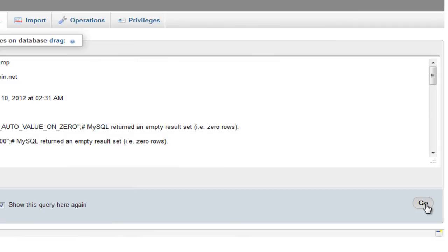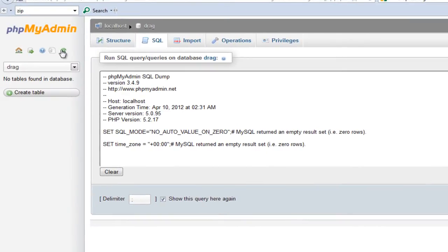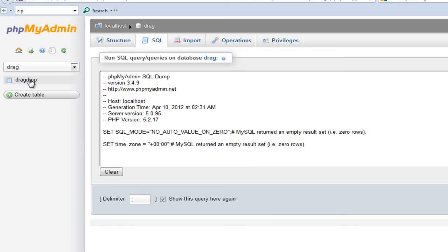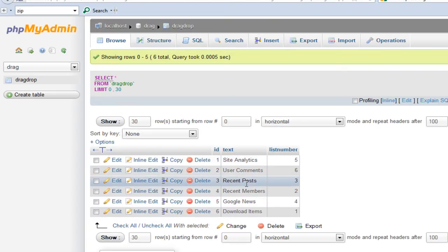Once you hit go it will take some time, and if you refresh it you will notice a new table has been created with all the values inside it. The table includes site analytics, user comments, recent posts, recent members, Google news, and download items.